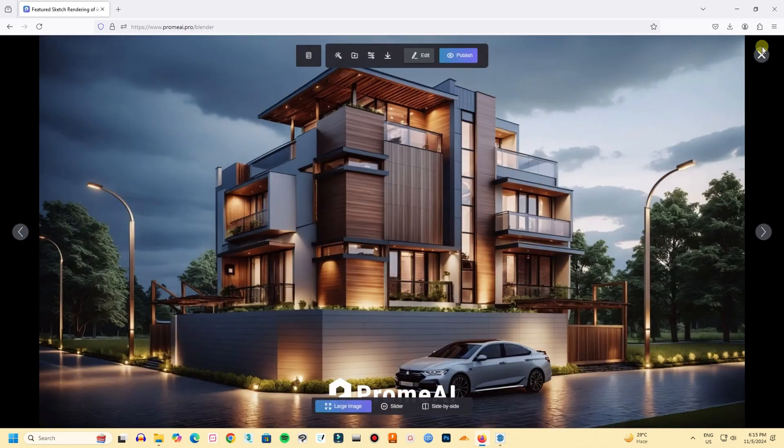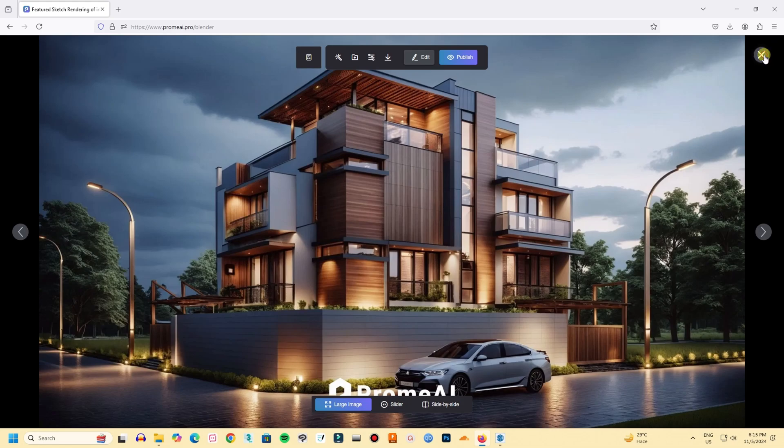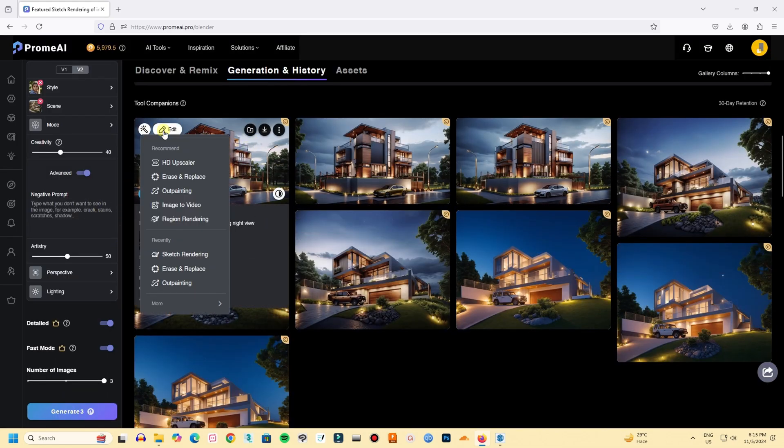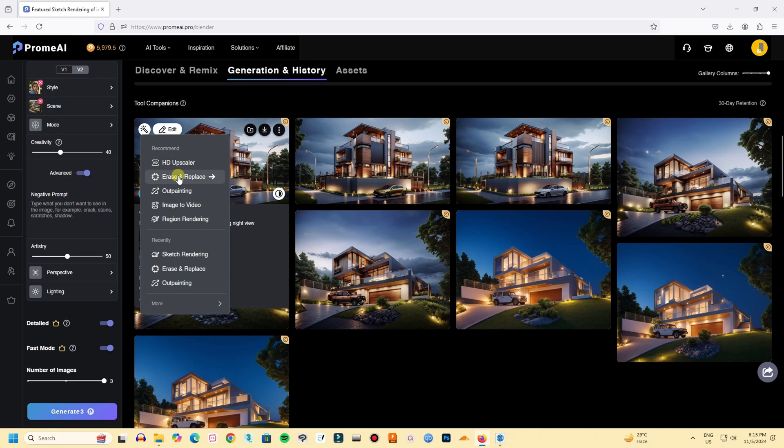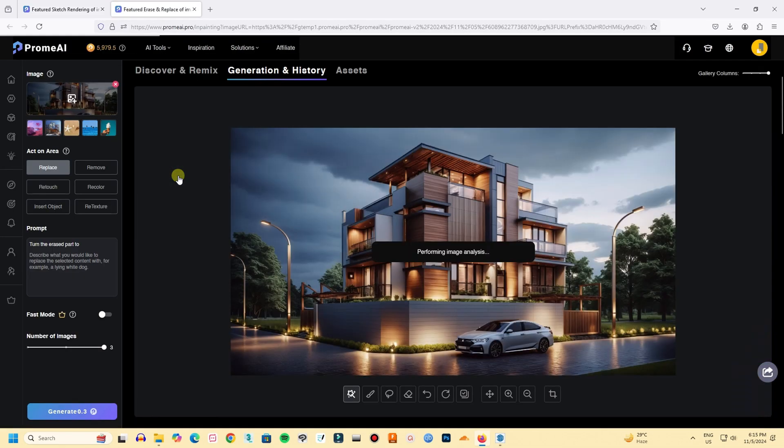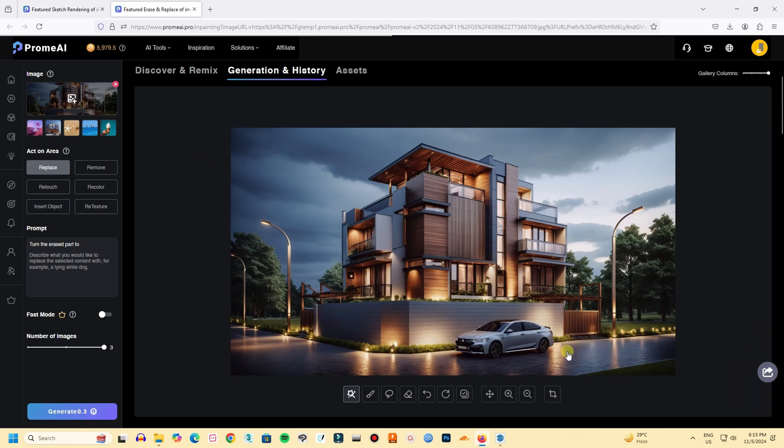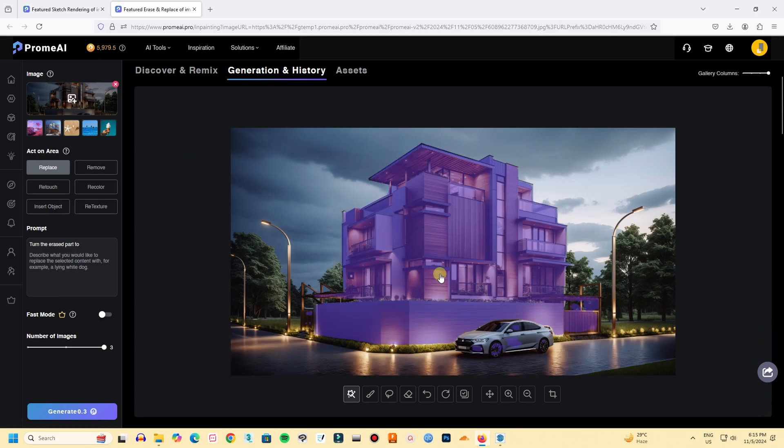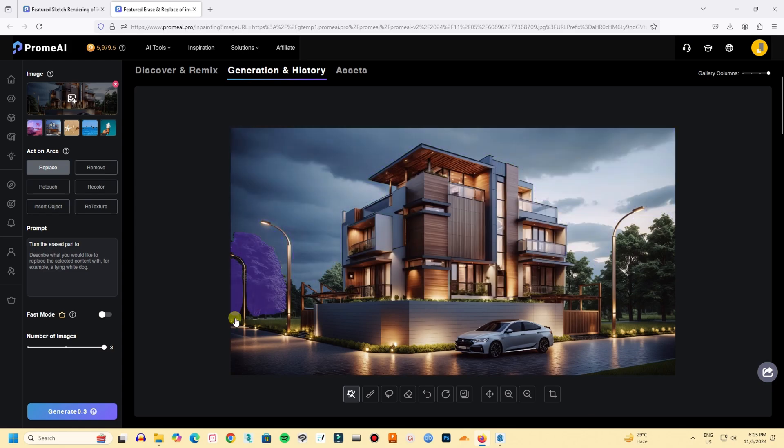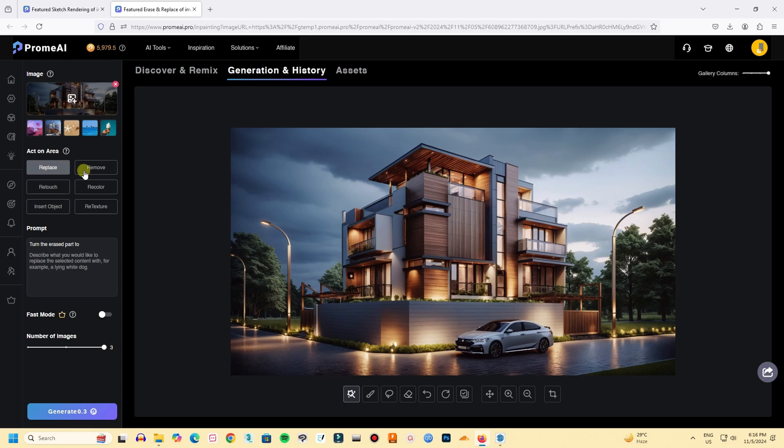You can adjust a rendering or edit it. To edit this picture or adjust things, go to edit. And the first thing I'm gonna select is erase and replace. In erase and replace, with a smart select, you can edit the area you want. You can select the area you want to edit. Here are six options you can choose: replace, remove, recolor, retexture, insert object and retouch.